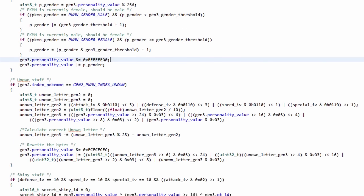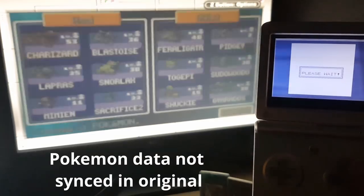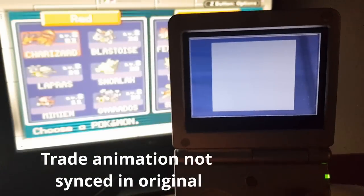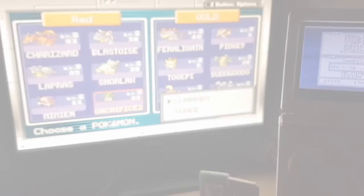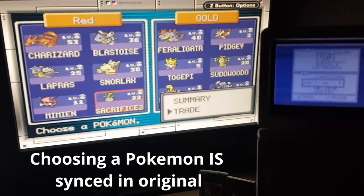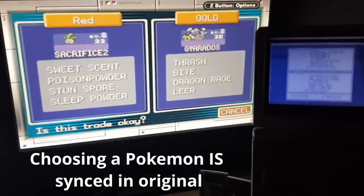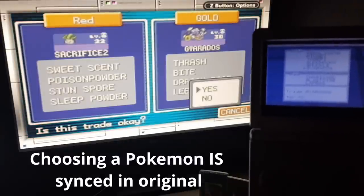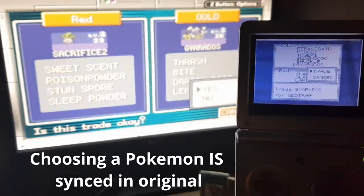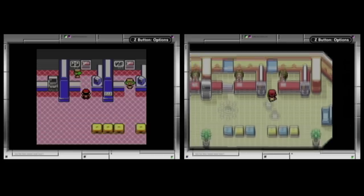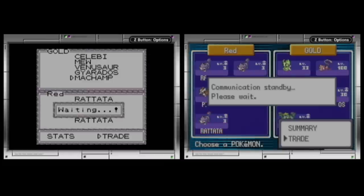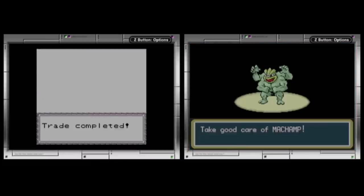Now on to the software. I've been focusing a lot of time and effort towards synchronization. With the previous version it was very simple and straightforward — there was no communication between the two games until it was absolutely necessary. But with this new and improved version I wanted every step of the way to be synchronized: getting into the trading room, sending the Pokemon data, choosing the Pokemon, and finishing the trade at the end.